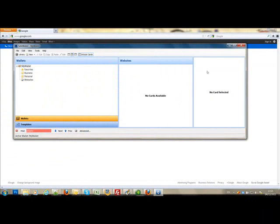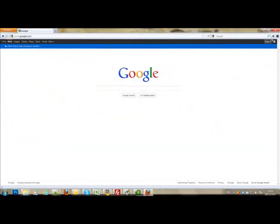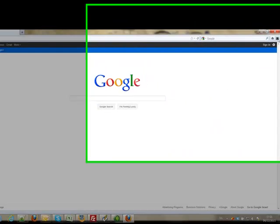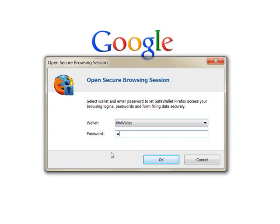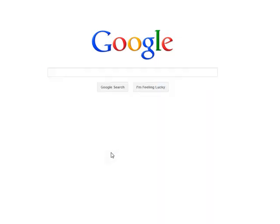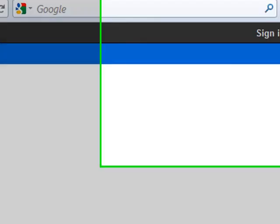Once I've done that, I can minimize the program and click on the button again in the browser. You see it's popping up, and I'm logged into SafeWallet and can start working.